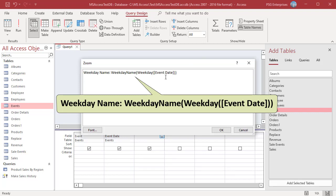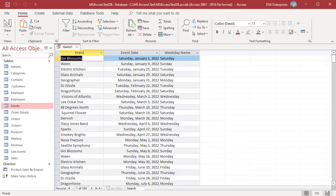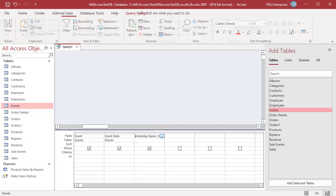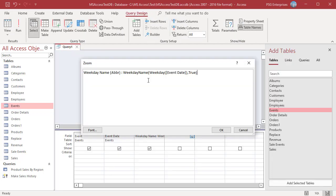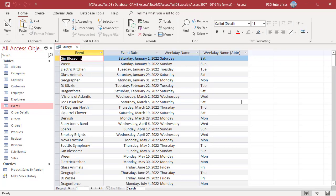Pass the Weekday function as the first parameter, which returns the weekday number. The Query returns the weekday names. If you want the weekday name to be abbreviated, pass true as the second argument. Run the Query. Weekday names returned are abbreviated.